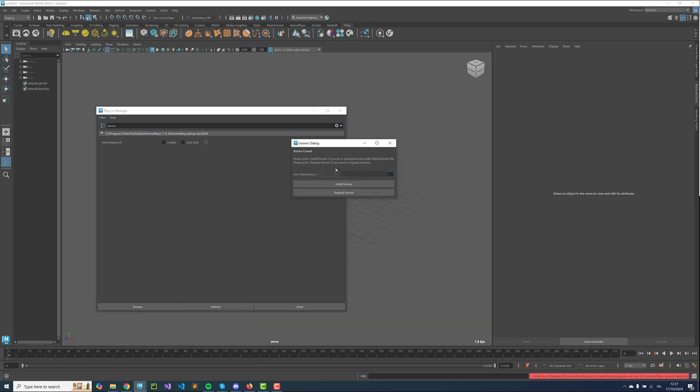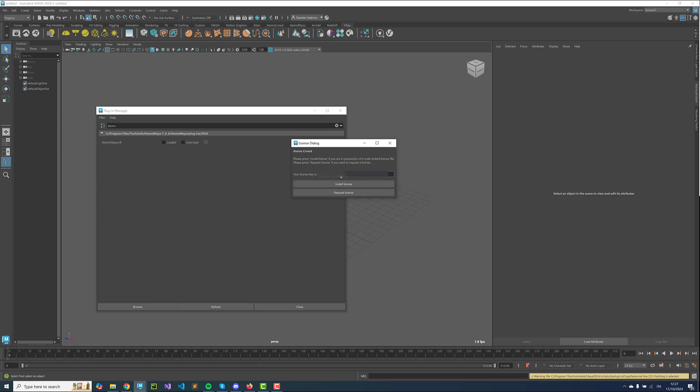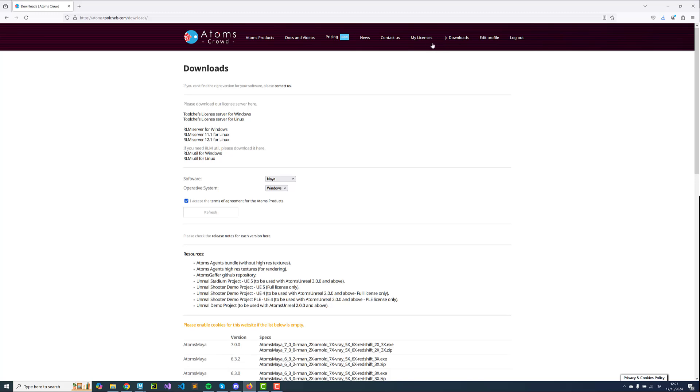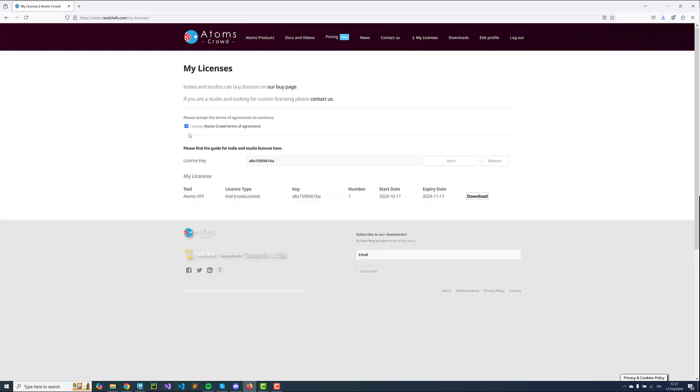We see that we don't have a license so we can copy-paste the license key. You can contact us at support.toolchefs.com requesting a trial license. Once you have the trial you can go in the My License page, accept the terms of agreement and you will find your license here. You can download it.